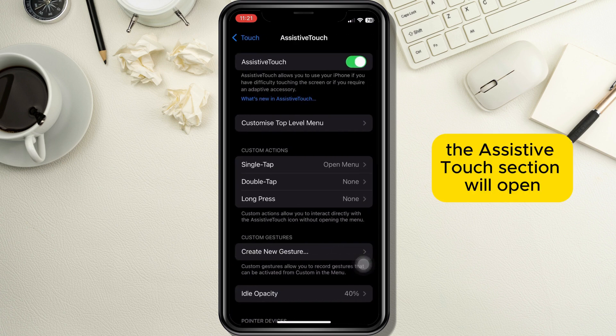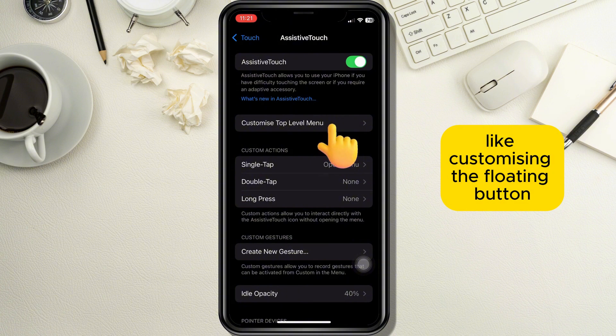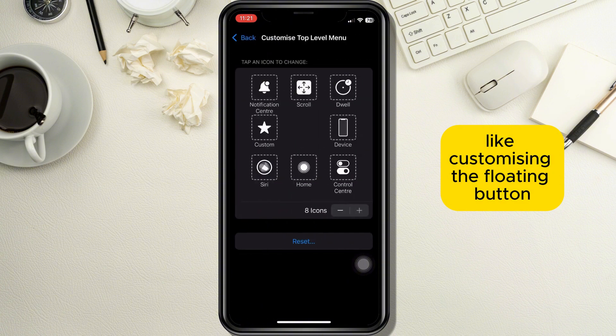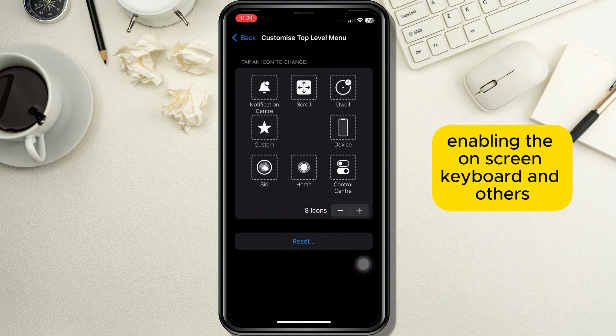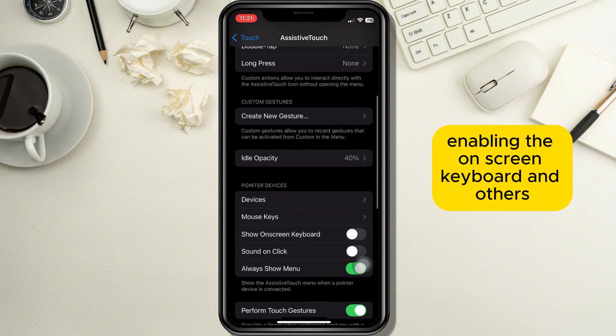The Assistive Touch section will open where you can see a lot of options like customizing the floating button, enabling the on-screen keyboard, and others.